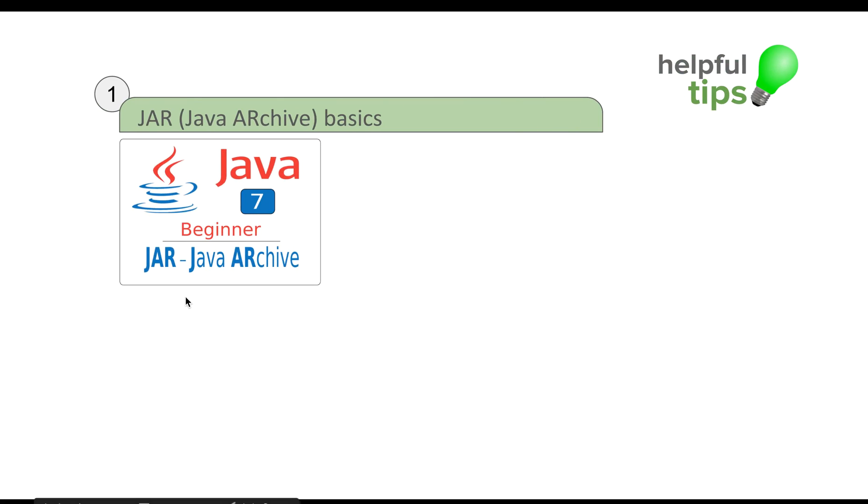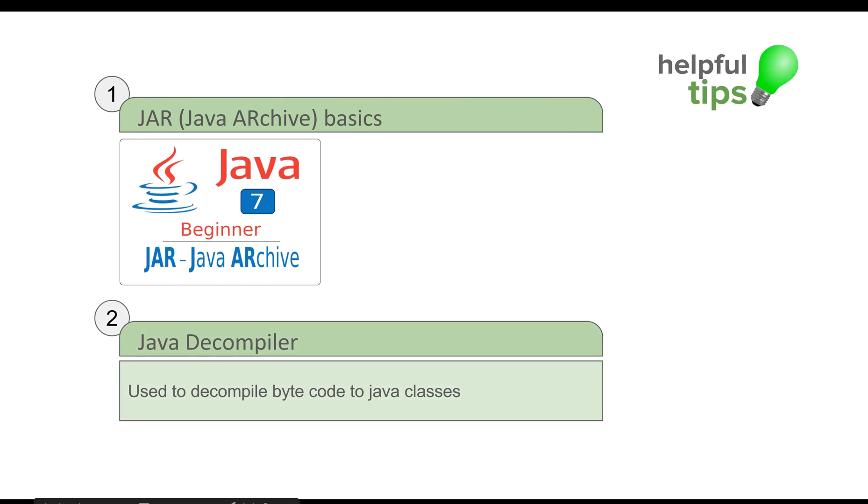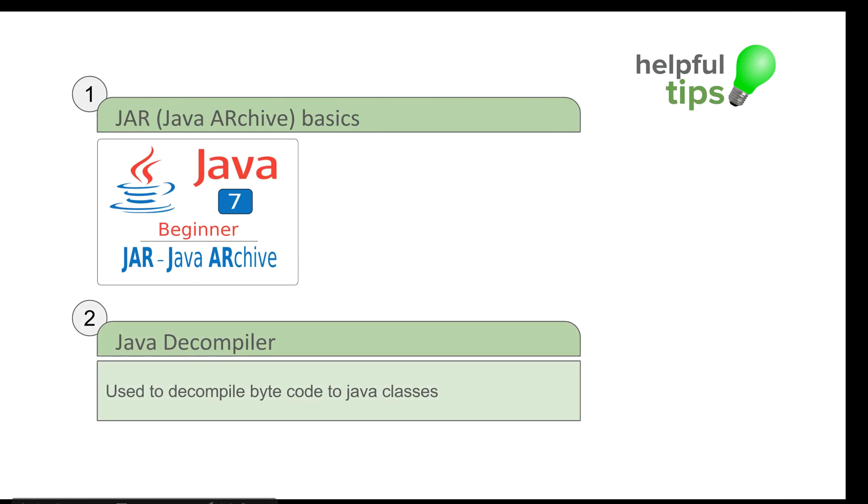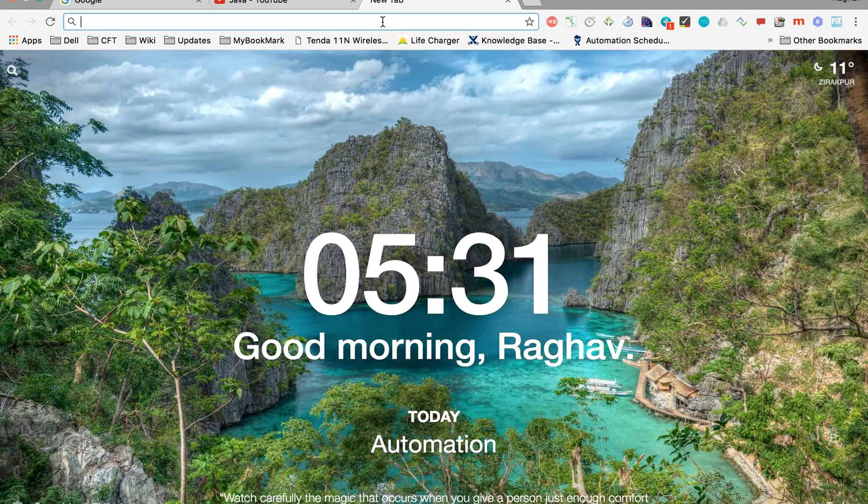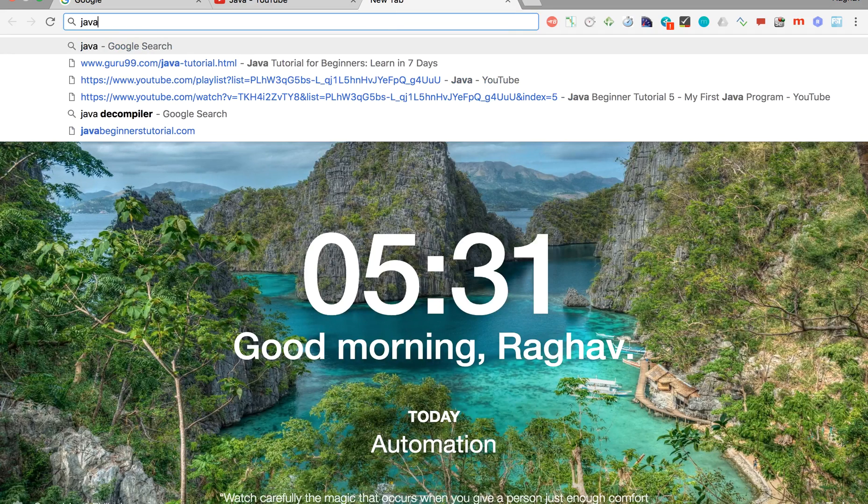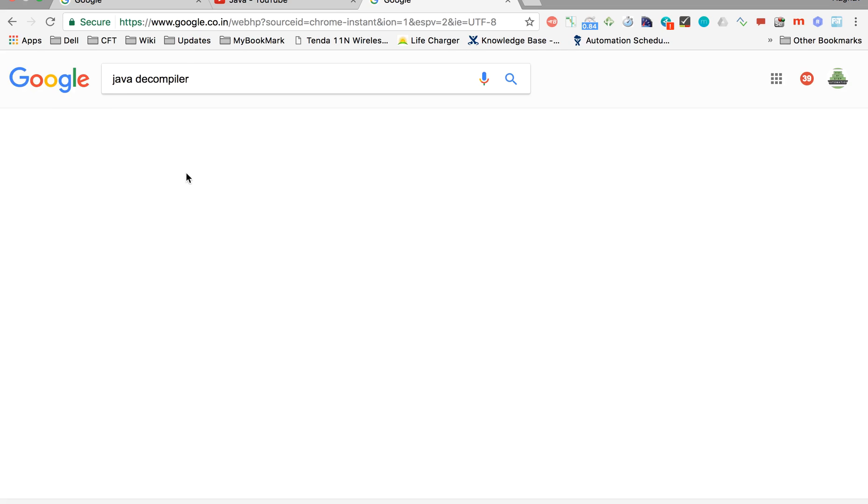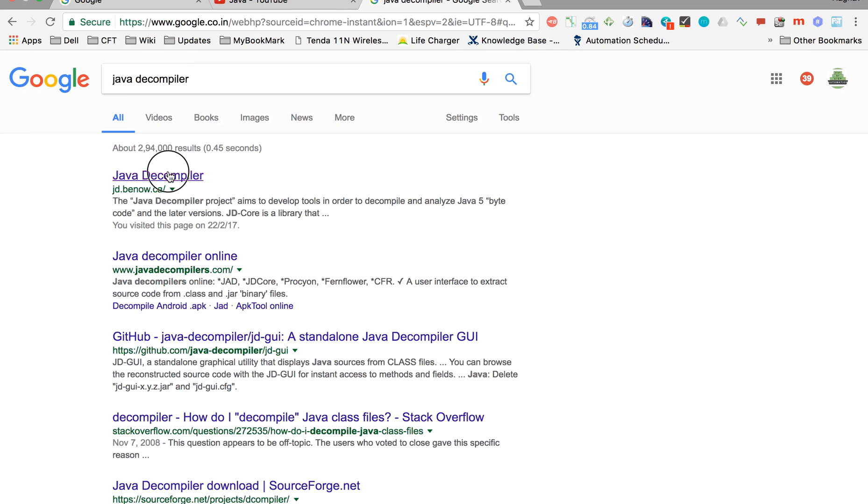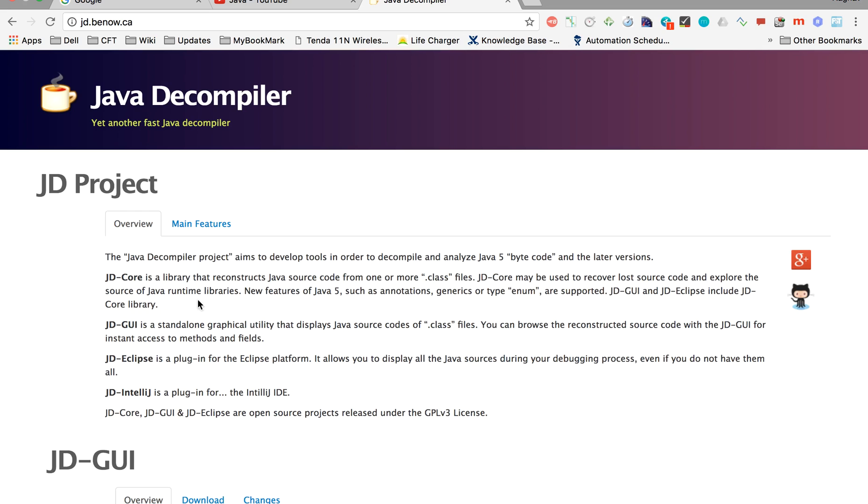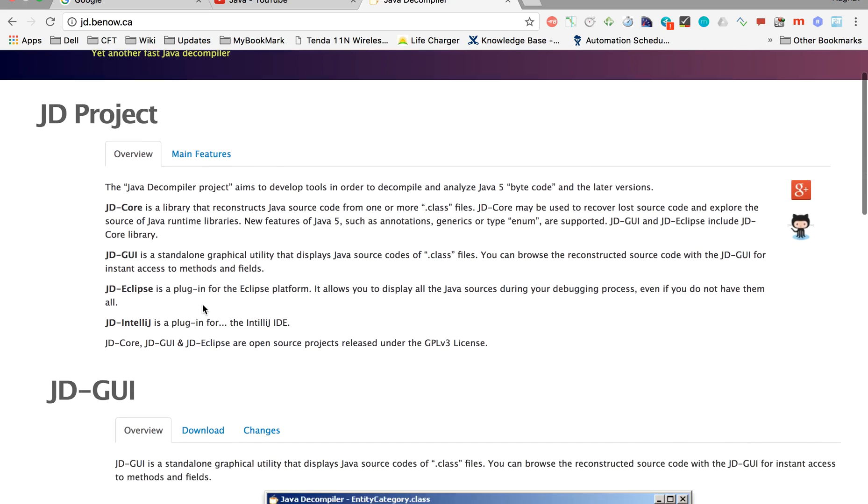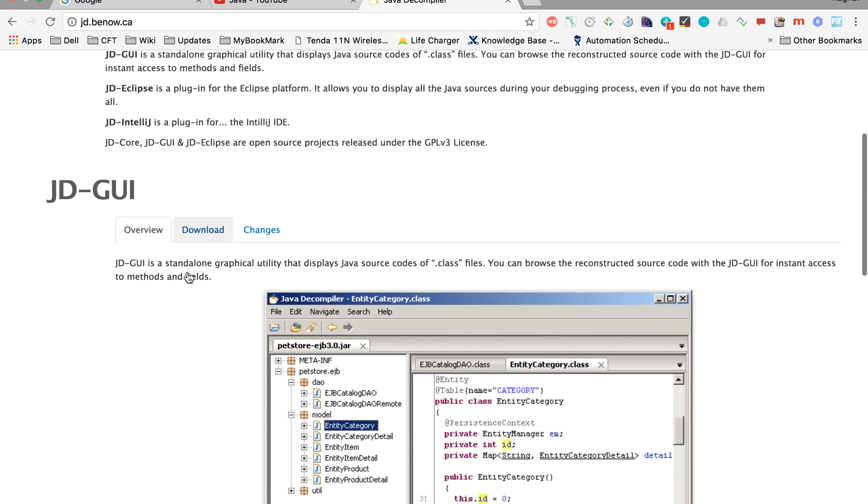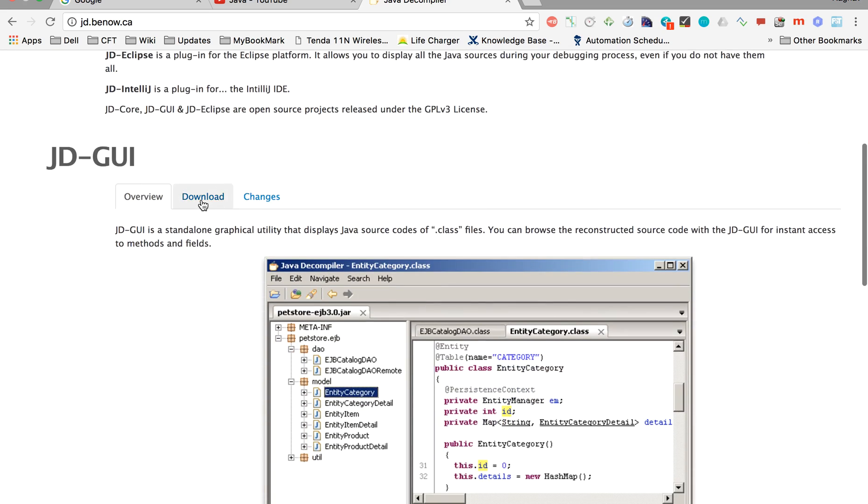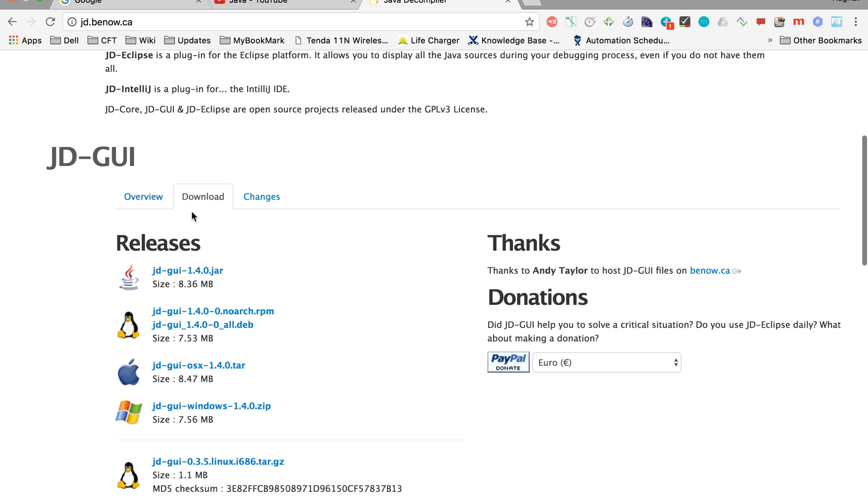The second thing is I want to tell you about a Java Decompiler. If you go to the browser and type Java Decompiler, you will get this website. Click here and here is the Java Decompiler. You can download it from here and it basically